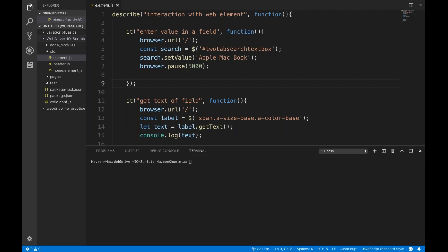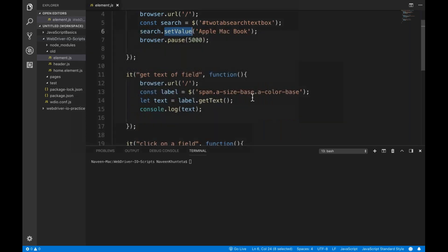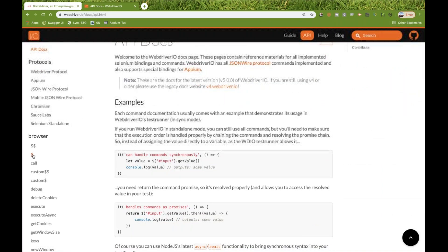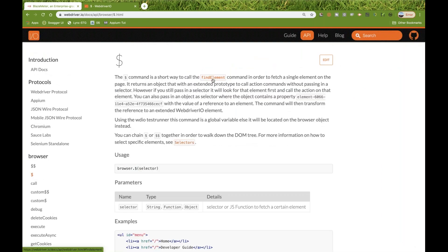In the previous video I showed you how to create a basic simple page object and how to use a single dollar. You can create a web element with the help of dollar. Dollar with a hash ID will return a single web element, then you can call dot set value. You can use a span or any CSS selector. Dollar means it returns a single web element — you can call get text, dot click, or whatever you want. The dollar command is a short way to call the find element command in order to fetch a single web element on the page.